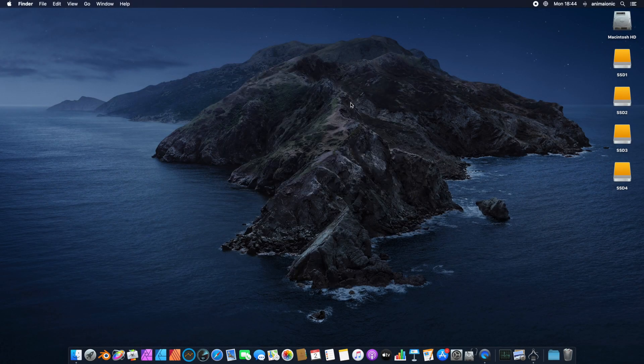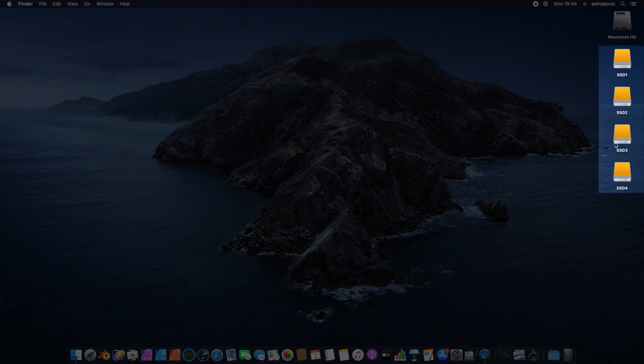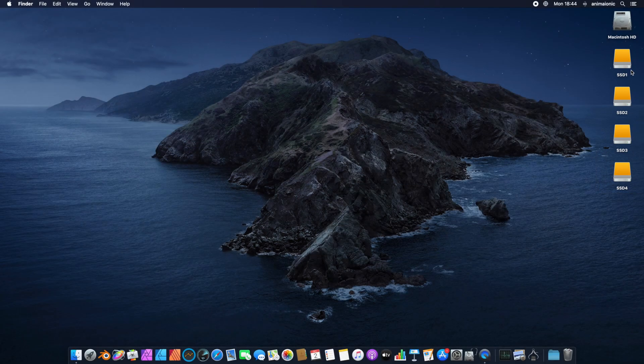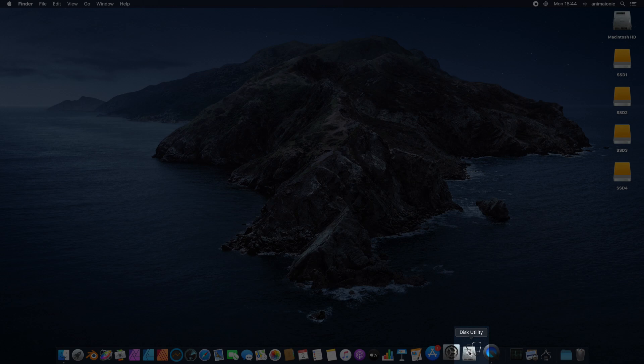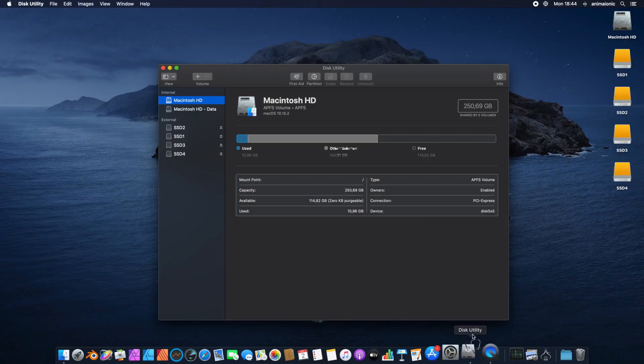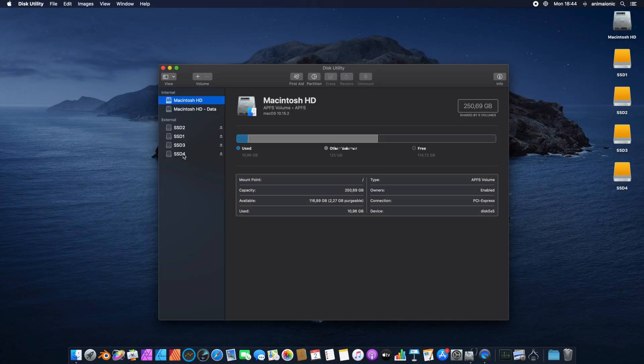We can see there are four additional SSD drives available for our Mac Mini. In the Disk Utility application, we have full access to the information about all the existing drives in the system.